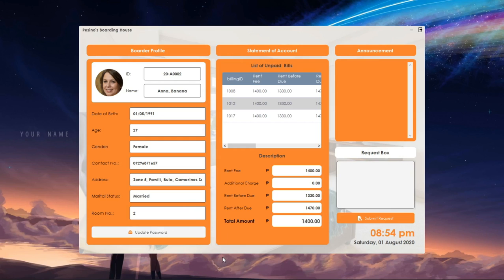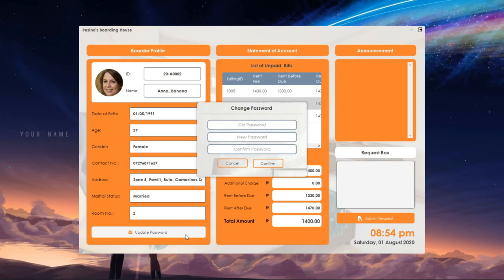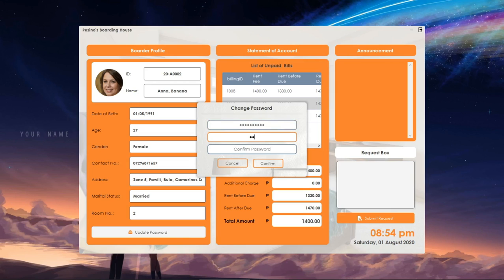Before I forget, the border can also change their password by clicking the Change Password button located at the bottom of the border profile. To change the password, the app requires the user to enter its old password and its new password. Re-type your password for confirmation, then click Confirm to finish the process.